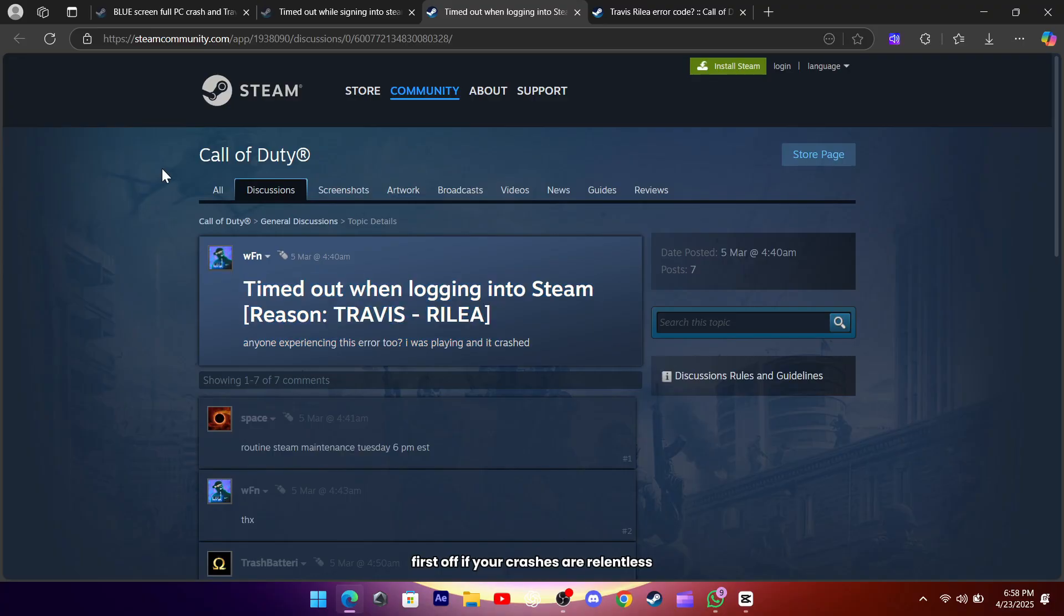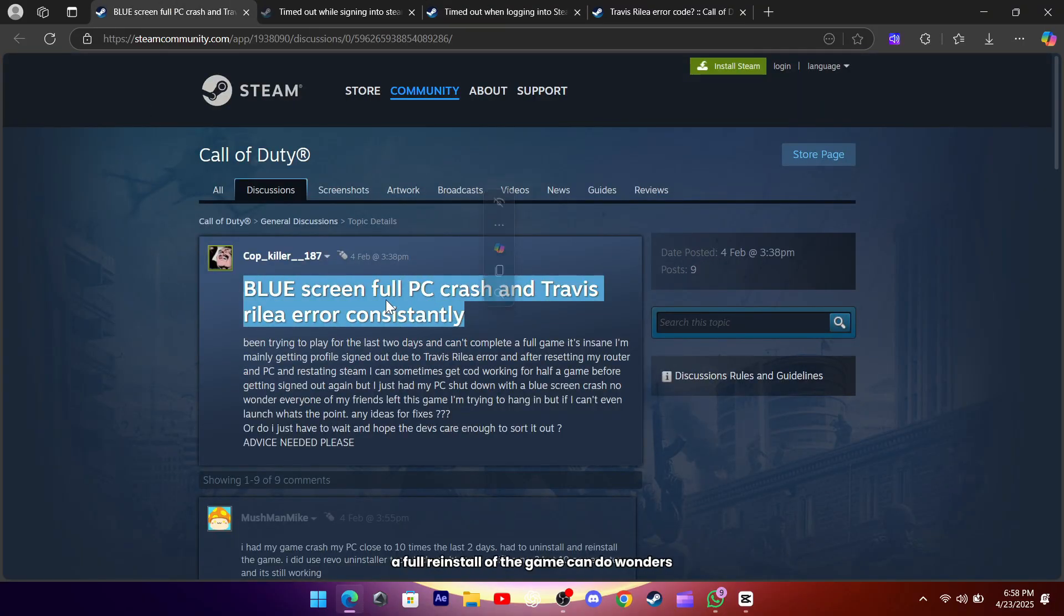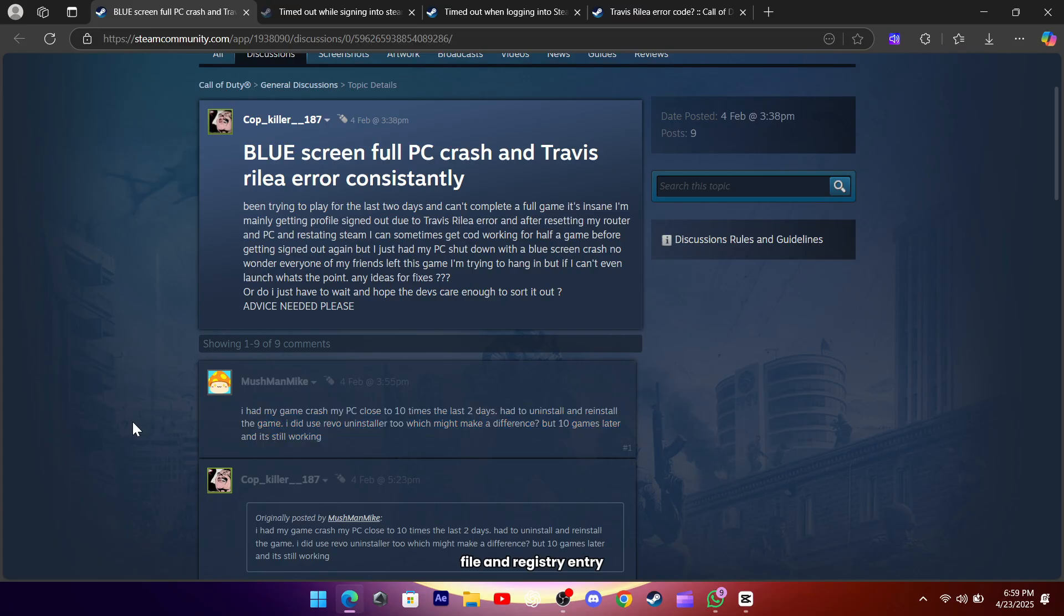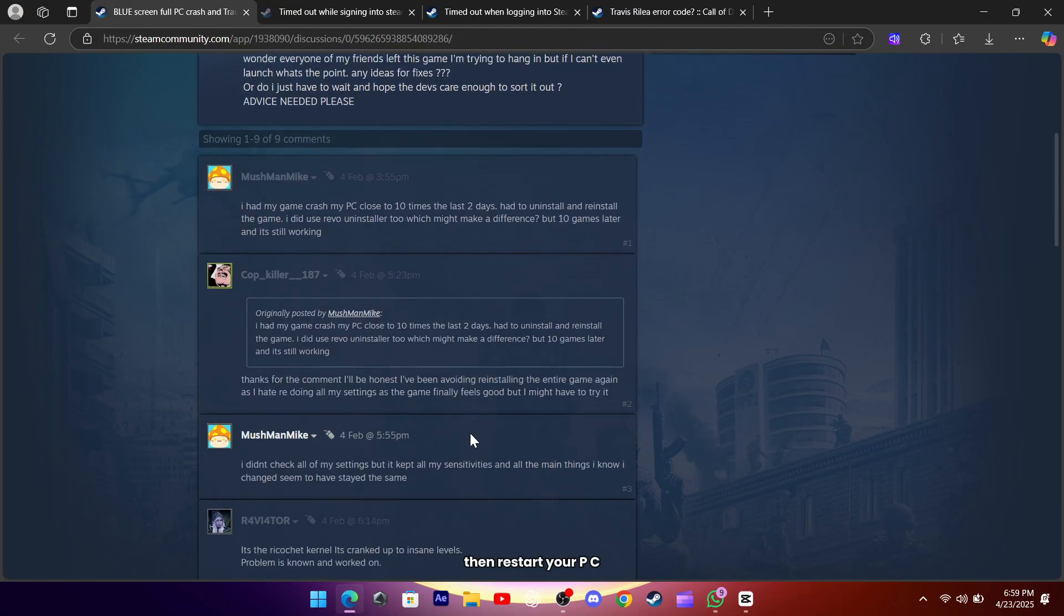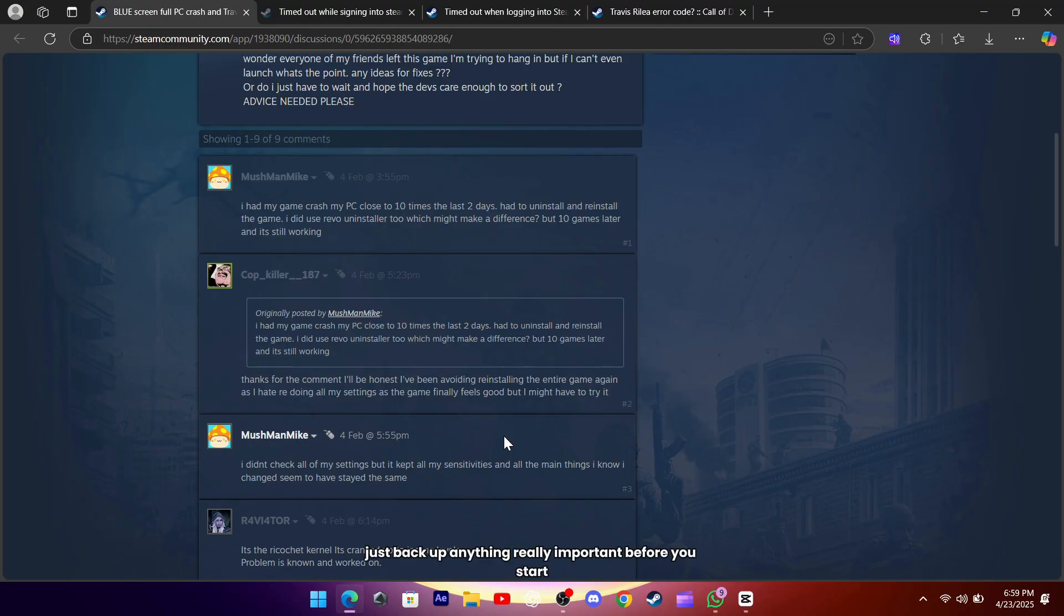First off, if your crashes are relentless and you're even seeing blue screens, a full reinstall of the game can do wonders. Grab a tool like Revo Uninstaller to make sure you're wiping out every leftover file and registry entry, then restart your PC and let Steam download a fresh copy. You might be worried about losing your settings, but most of your sensitivities and keybinds will stay saved, just back up anything really important before you start.